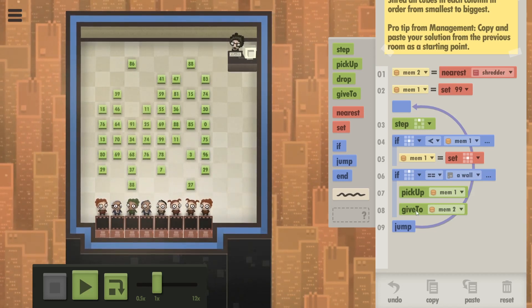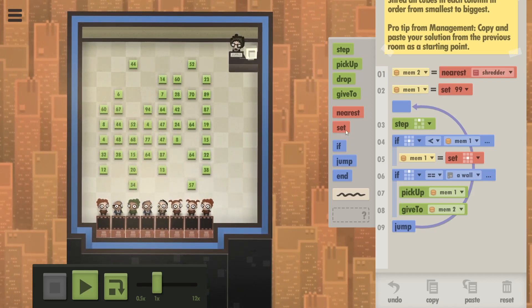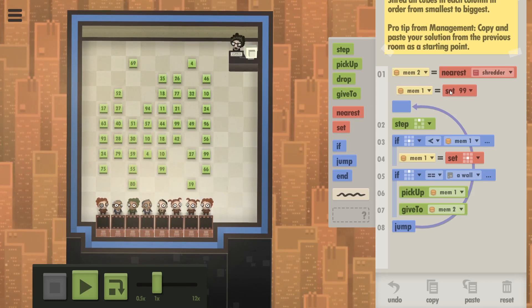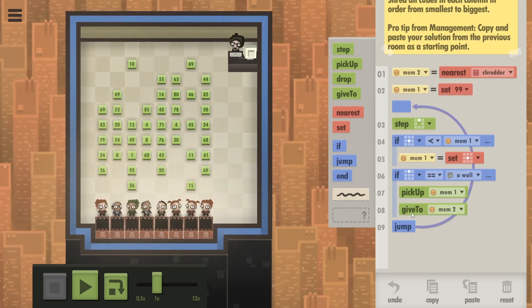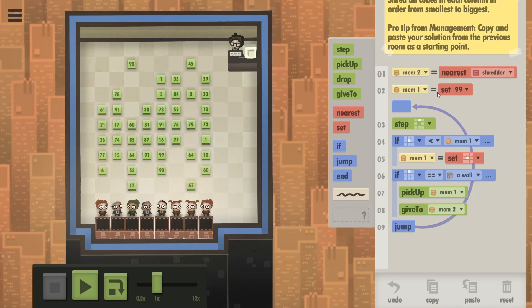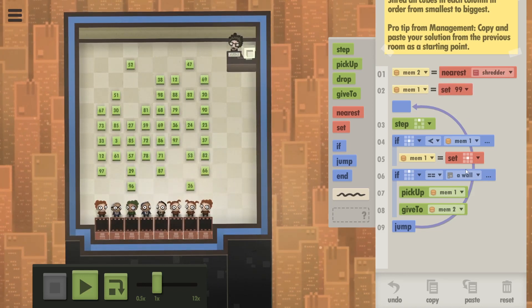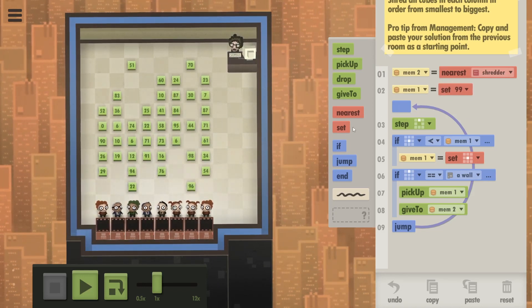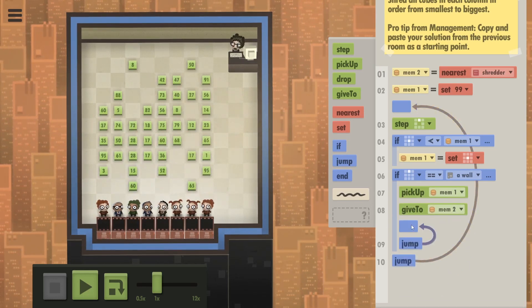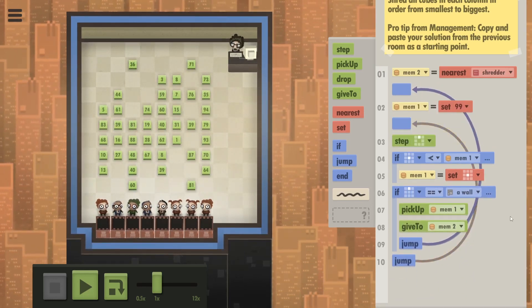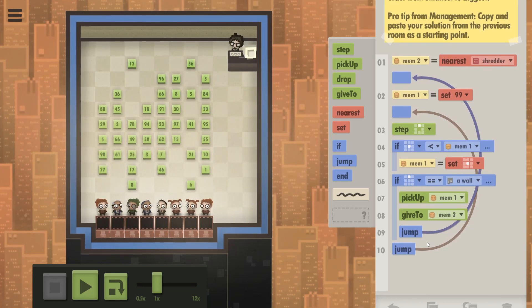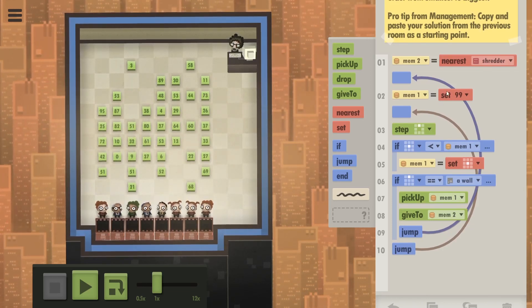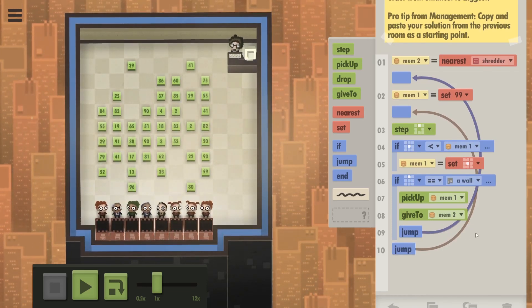So once we give to the shredder, we need to set this to 99 again. So we either put a jump here all the way back to here or we just reset it. I would say the jump is probably a little cleaner like that. Was there an update or something? Now the jump arrows change colors. Never noticed that.